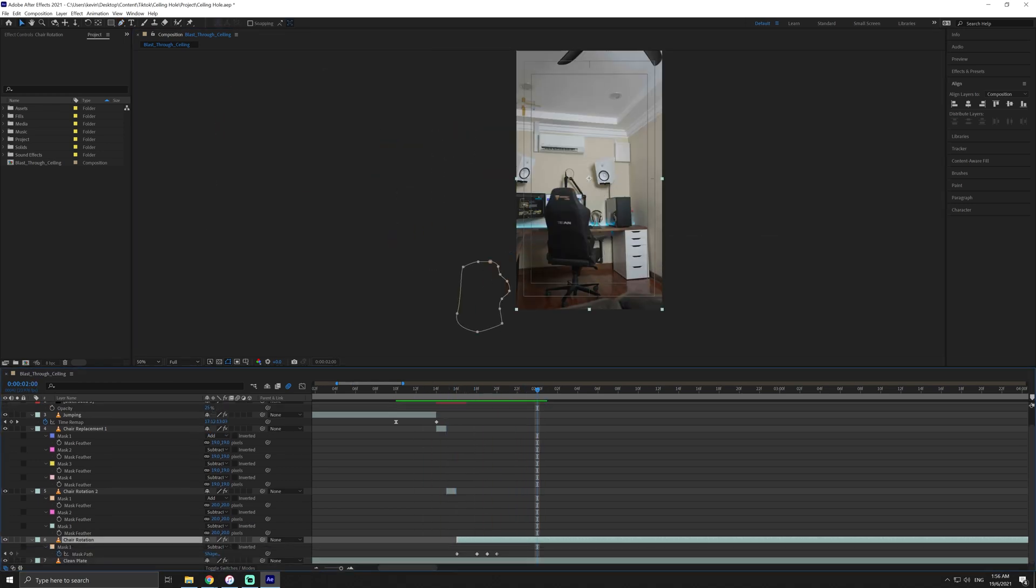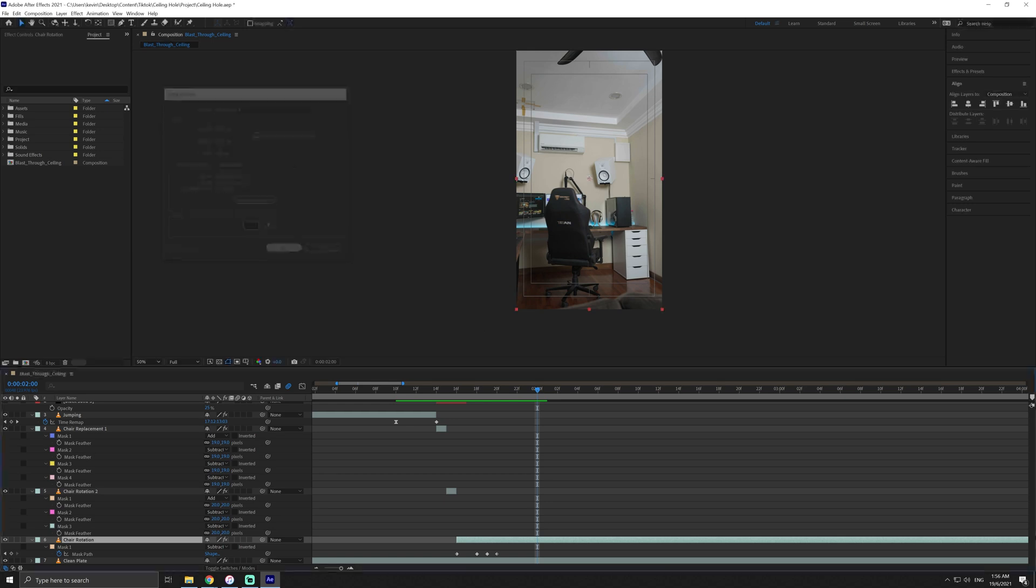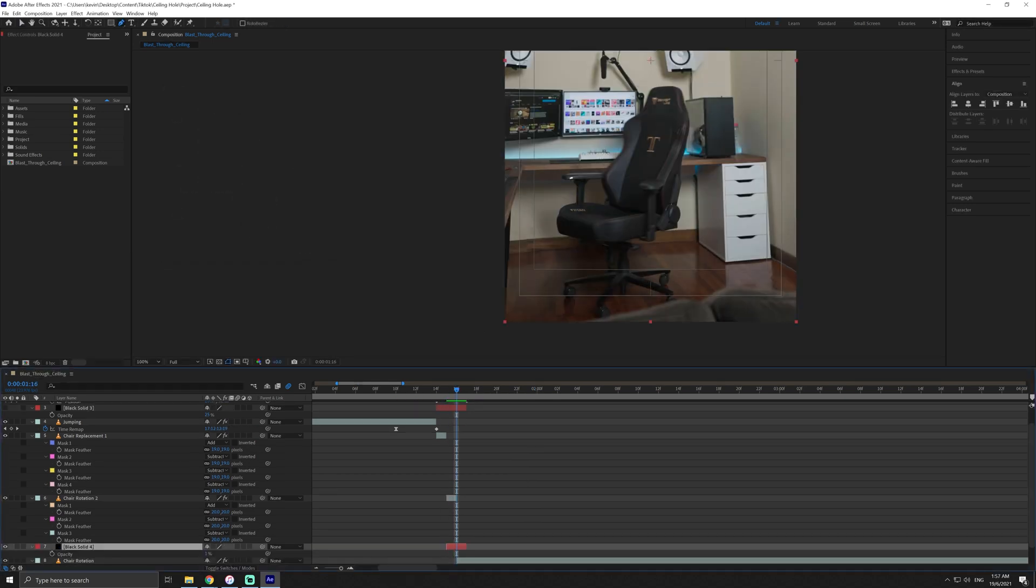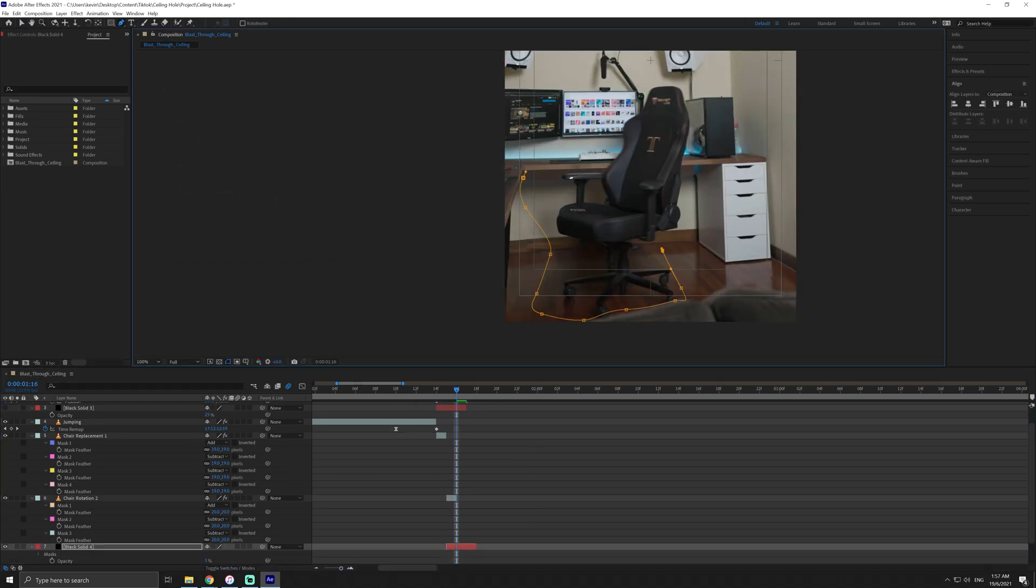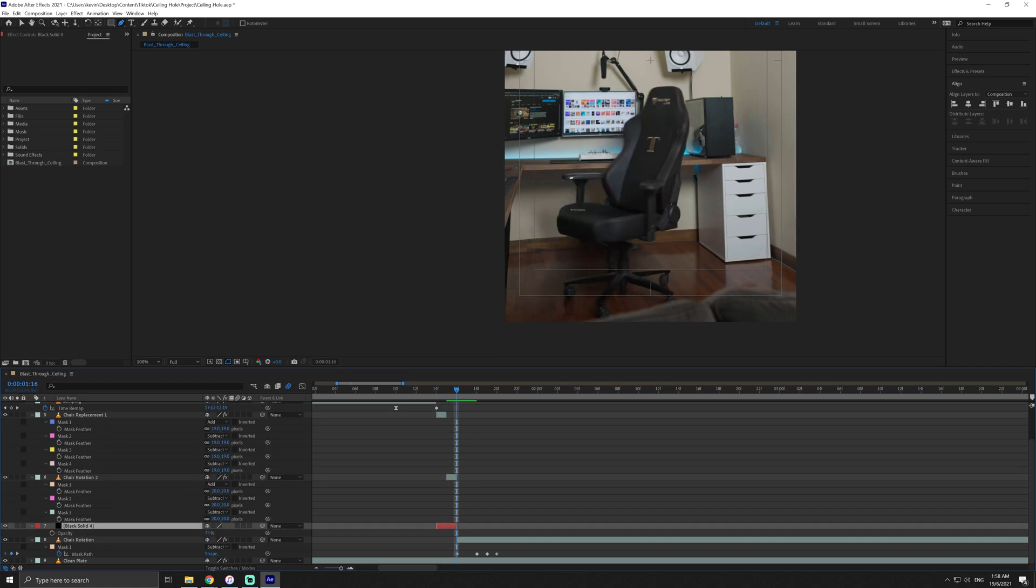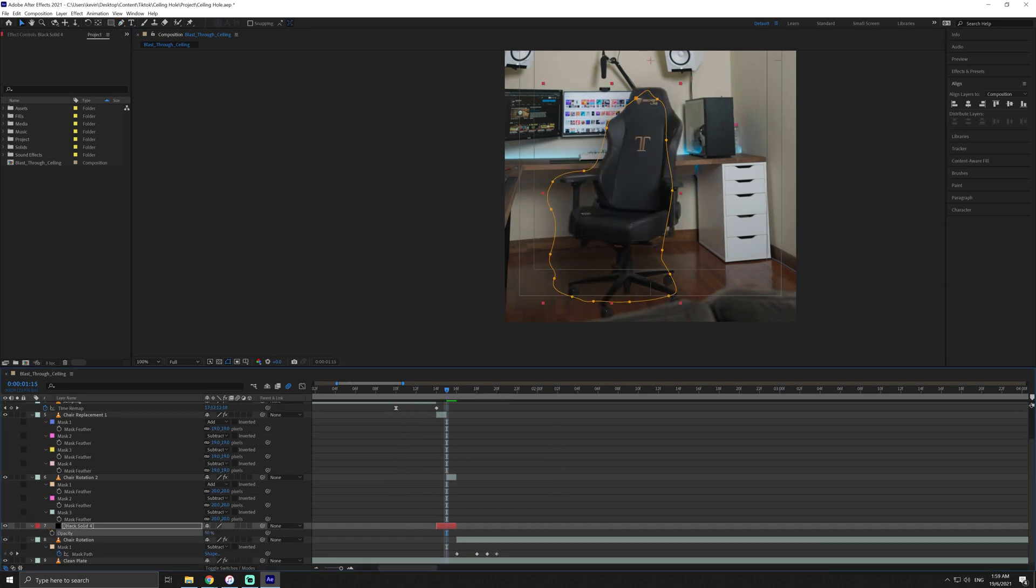You'll notice that we're missing the shadows in these few frames, so let's repeat what we did earlier and create a new black solid and mask a shape that resembles the chair. Feather the mask and adjust the opacity of this clip and we should be good to go.